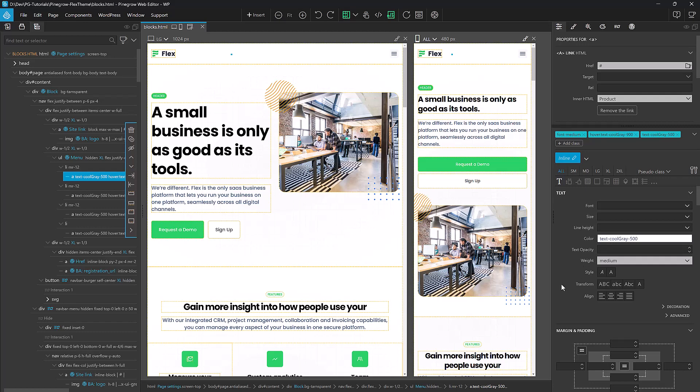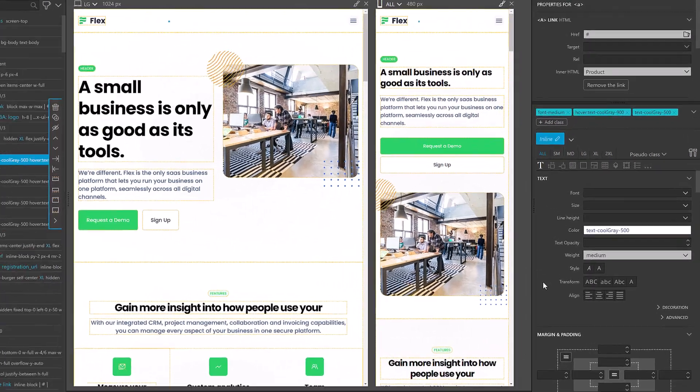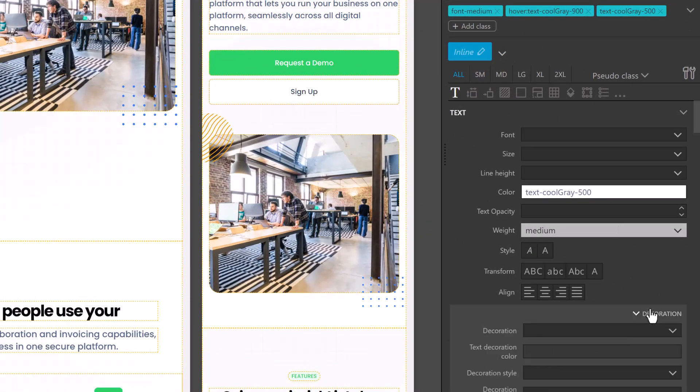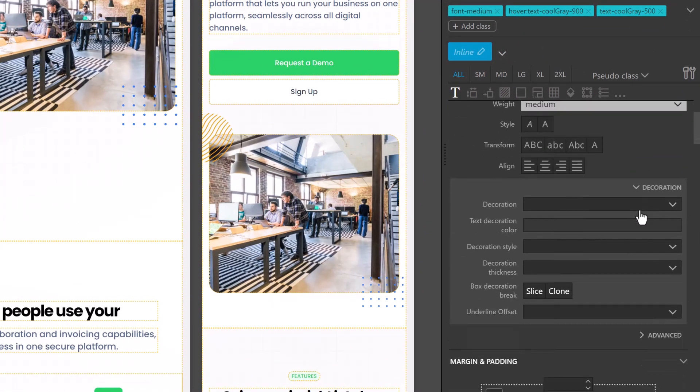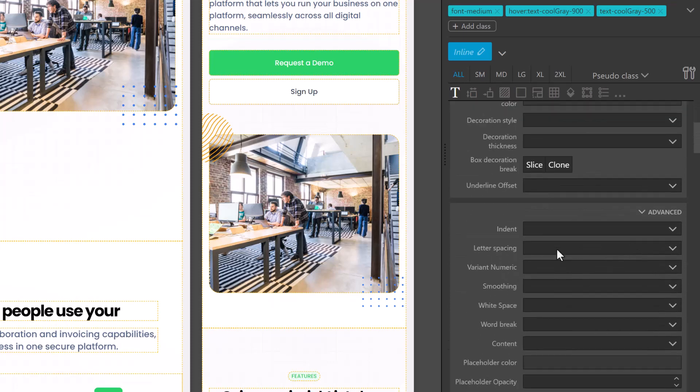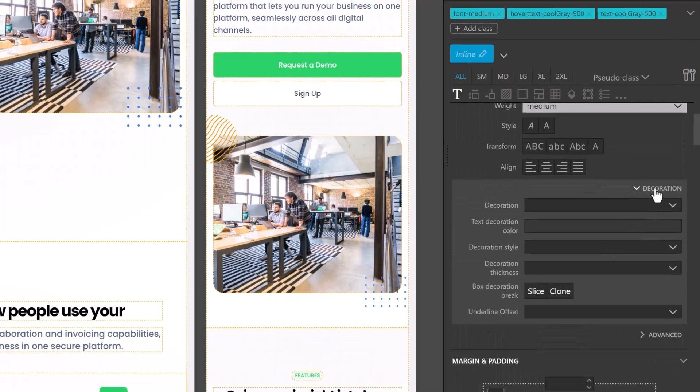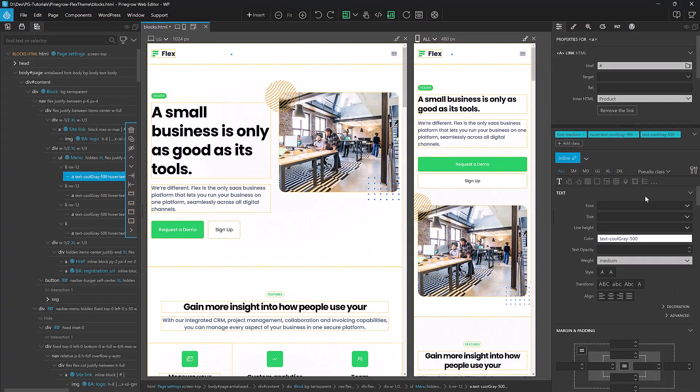PineGrow decided that they're going to take some of the less used controls and move them into subsections. For example, here in the text area, we've got a subsection for decoration and a subsection for advanced that has things like indent, letter spacing, variance, smoothing, etc. These are things that you're not going to be using all the time, so it is kind of nice that they're hidden away, but they're there if you need them.